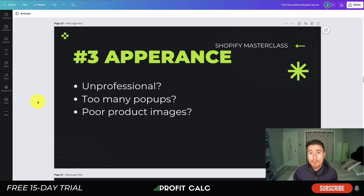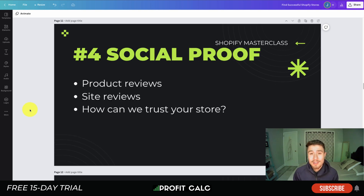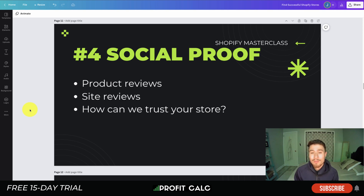The next tip is appearance. How does your Shopify store look? Is it unprofessional? Are there too many pop-ups or poor product images? You want to make sure your site looks legitimate — not like a site that was just set up with a myshopify.com domain instead of a primary domain. Poor appearance can make a customer feel the site isn't trustworthy. This leads into social proof — you want lots of product reviews and overall site reviews to answer the customer's question: can I trust this store to send me what they promise?